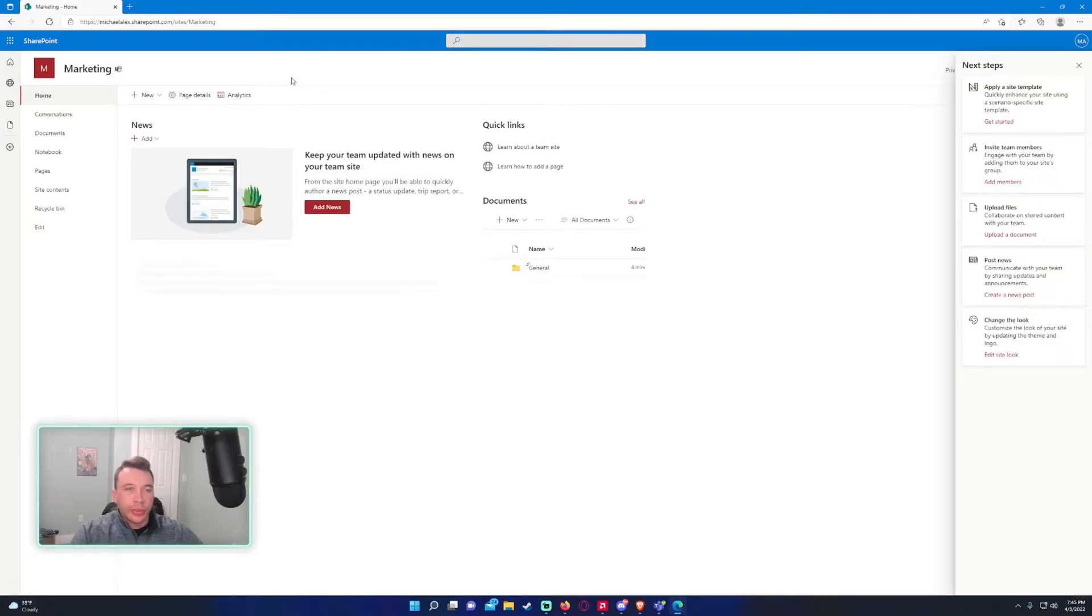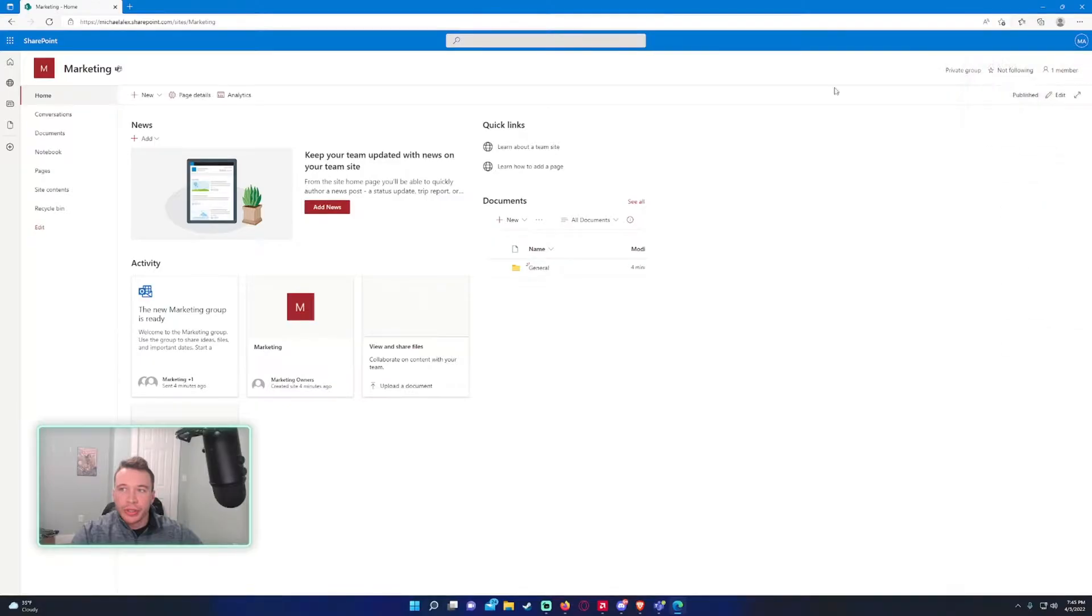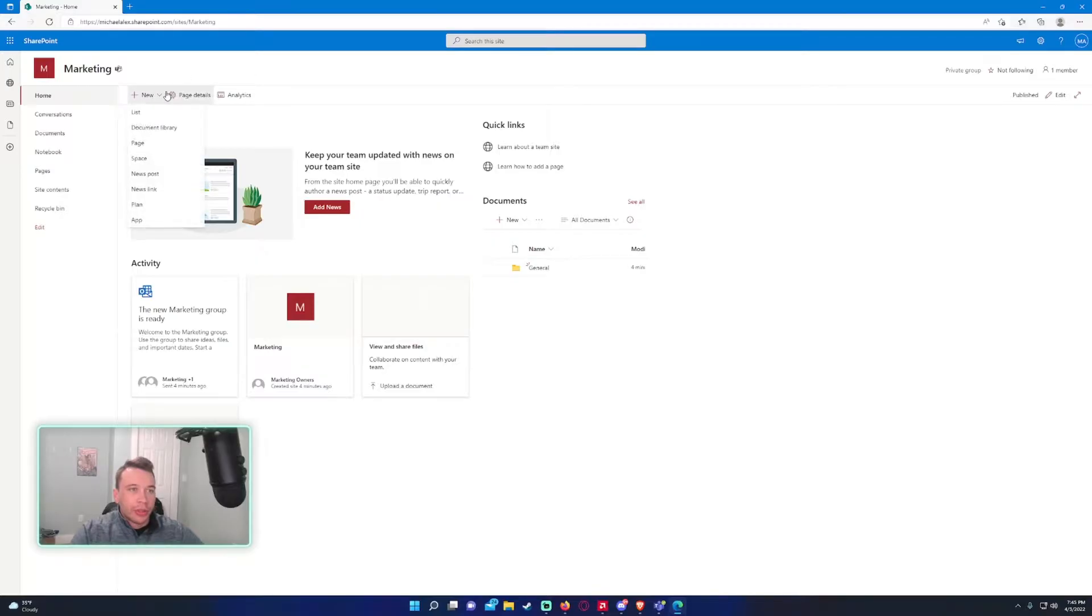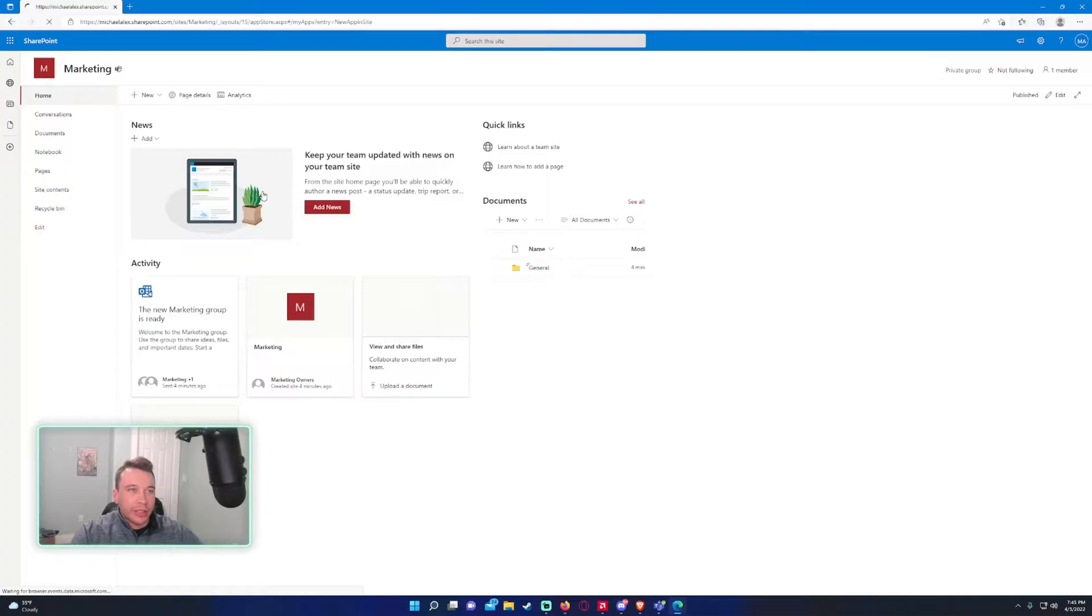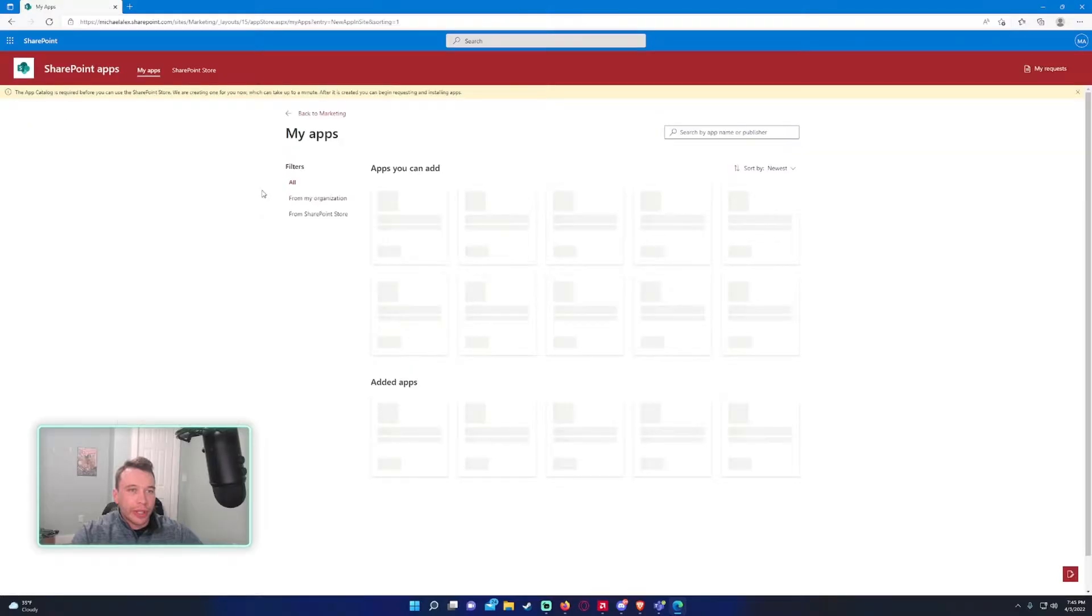All right. So we have the SharePoint site open right here. It's a brand new SharePoint site. So we are going to go and click on new and we want to get a calendar app. So click on app.